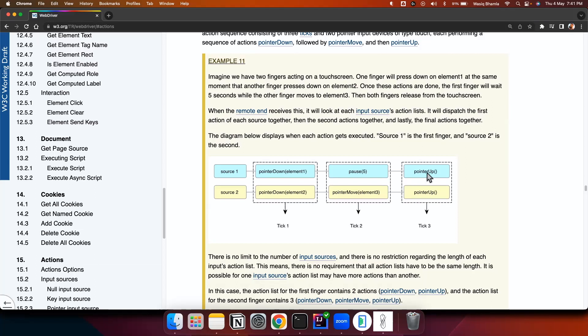Second finger what it does it is doing pointer down on a particular element, then it is doing pointer move to a second element and it is doing pointer up. So this is equivalent to a drag and drop action.